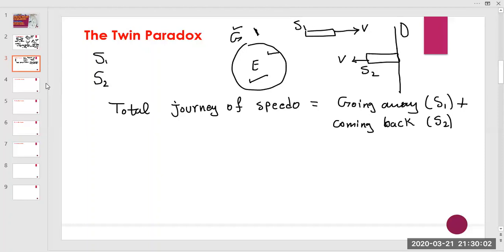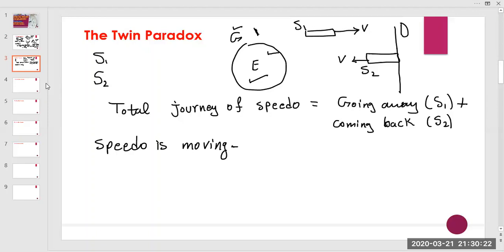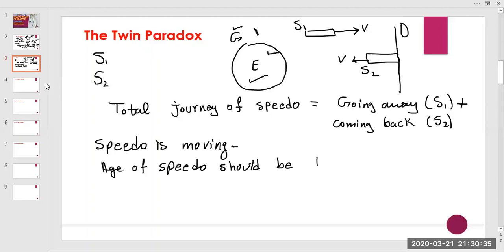Finally, time dilation shows us the result: because Speedo is in an accelerated frame — effectively the sum of two inertial frames — the age of Speedo should be less than the age of Gaslow.